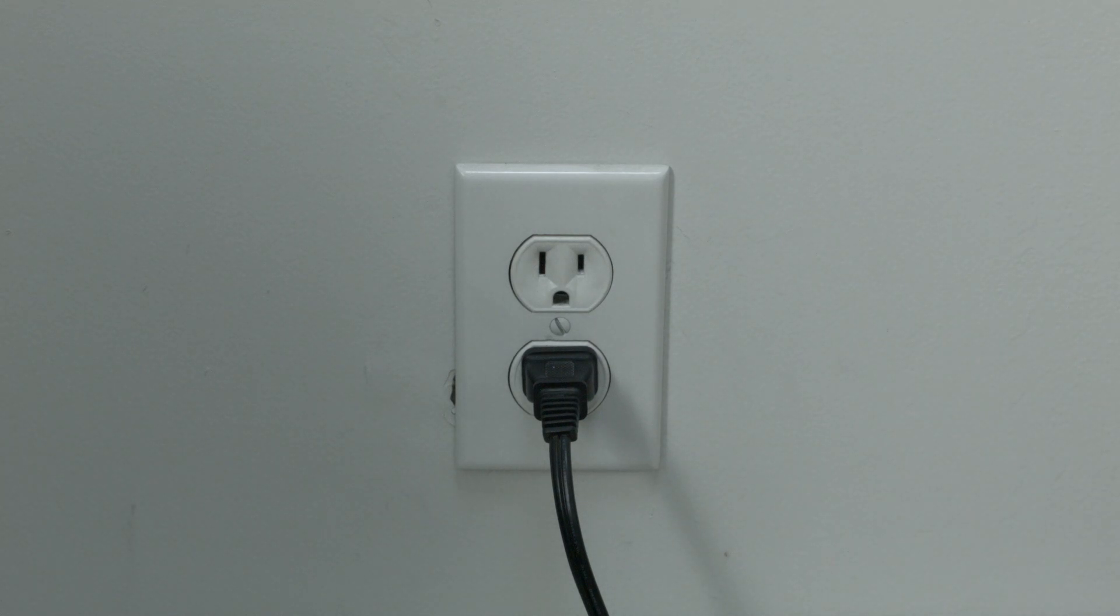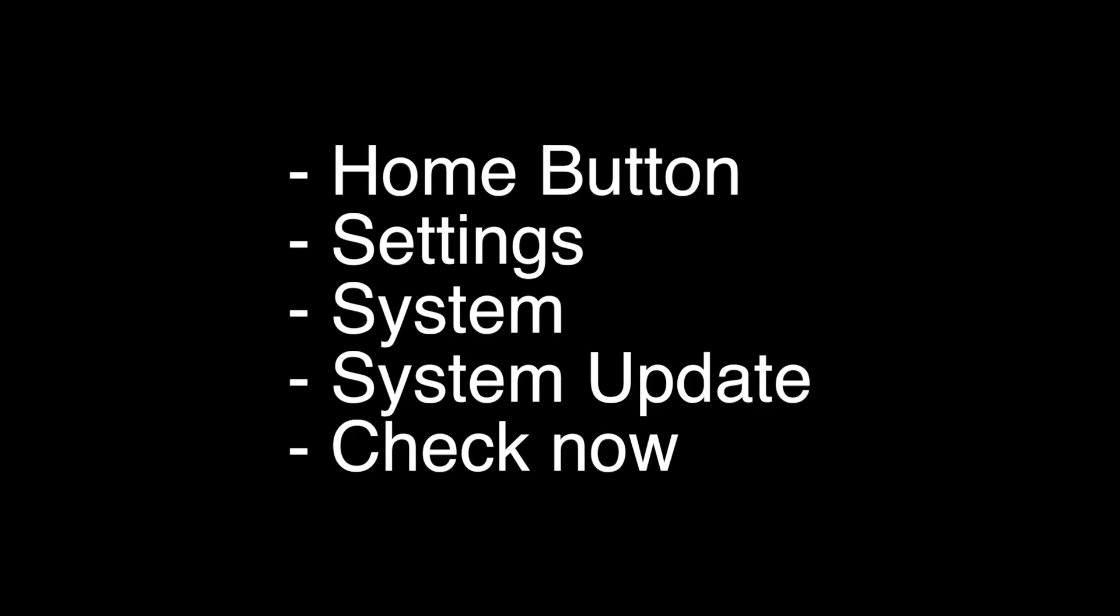To do the update, press the home button on your remote, go to settings, then system, then system update, then hit check now. Your TV will then check for the latest update and install it.